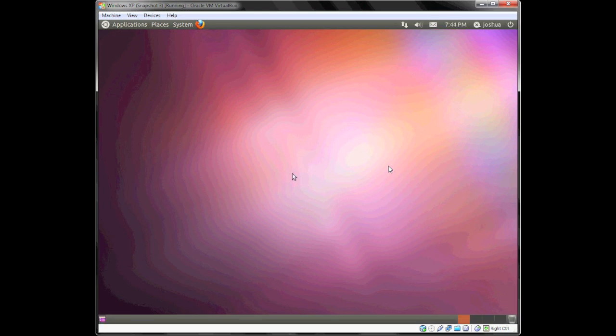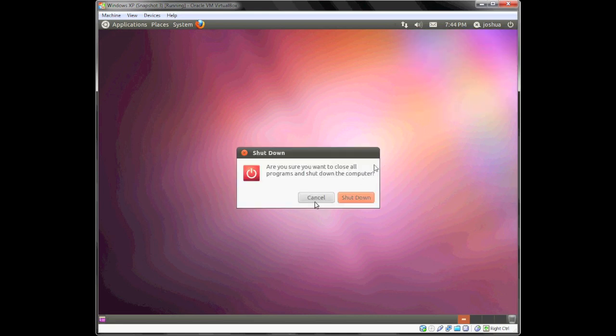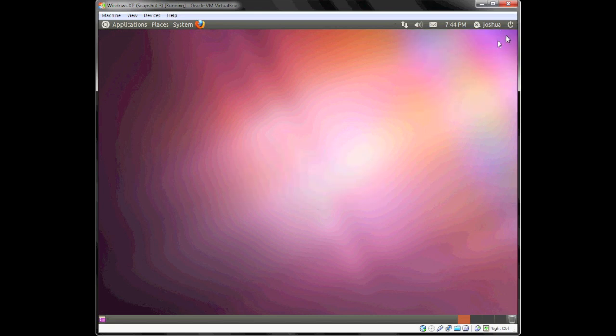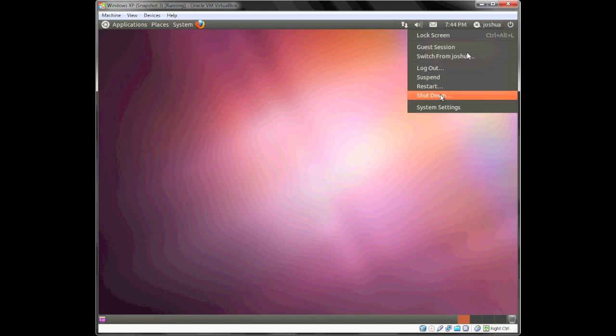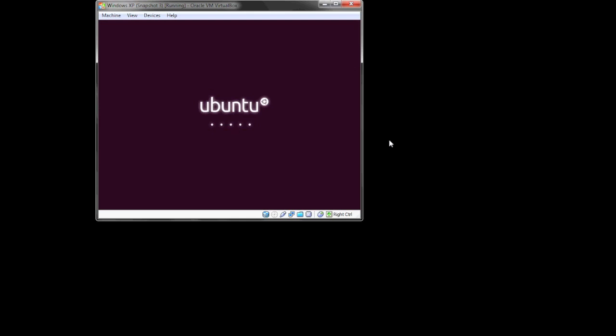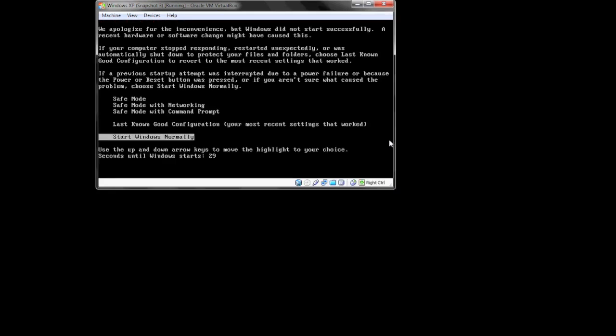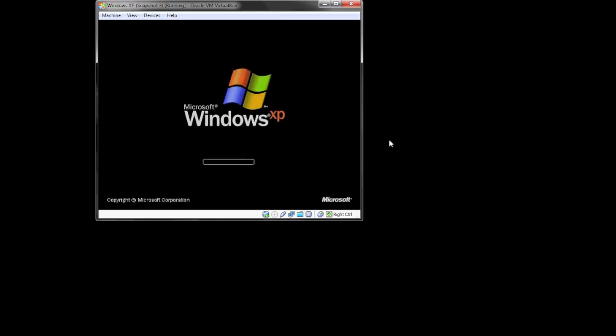And there you go, I'm at the Ubuntu desktop. Just to prove to you that it didn't mess up Windows, I'll restart the computer and boot into Windows. And there you go—no GRUB boot menu, which is what you would see if you did a real dual boot between Windows and Linux, or any other operating system for that matter.